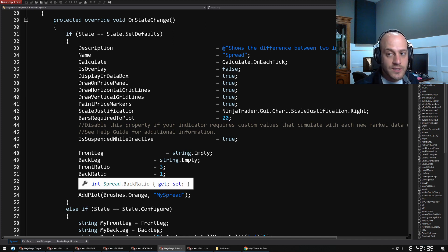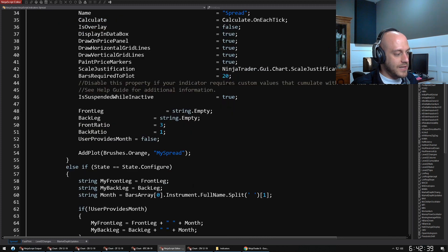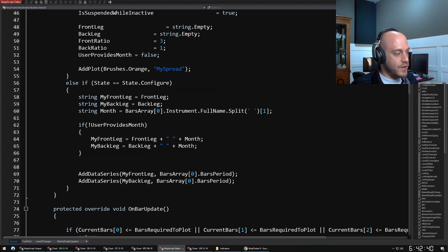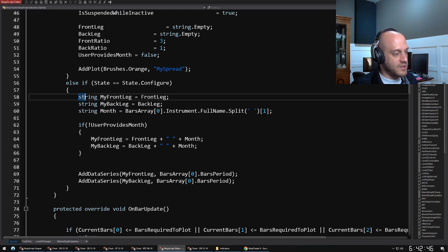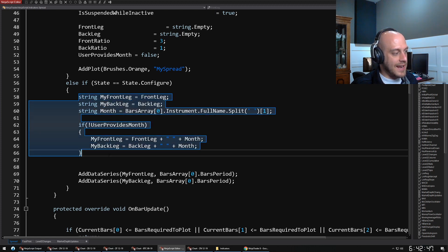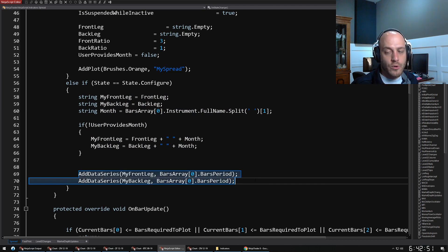There could also be like Configure. For instance here, I do a little bit of setup here to pull out the correct instrument and add a data series in the back for our spread indicator.